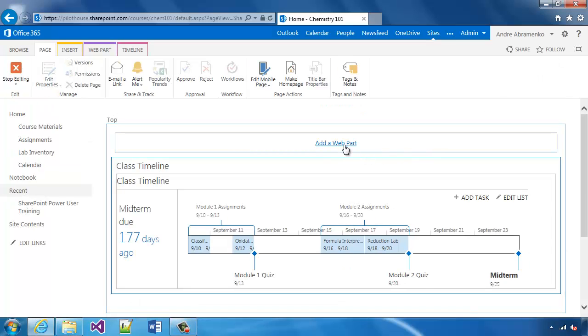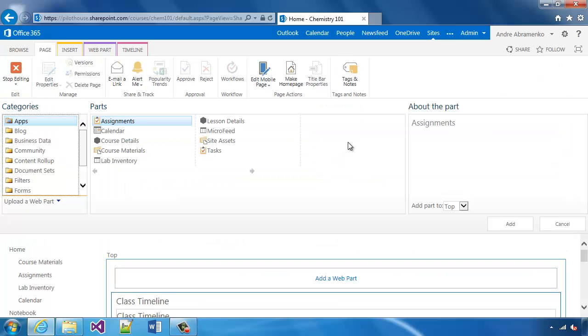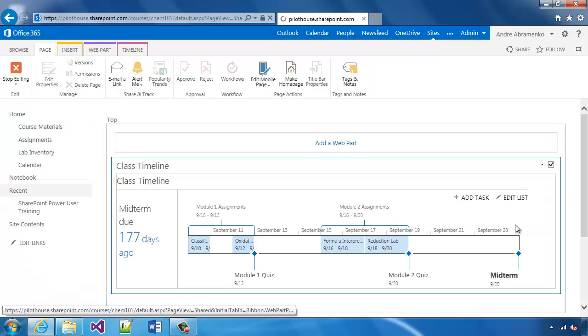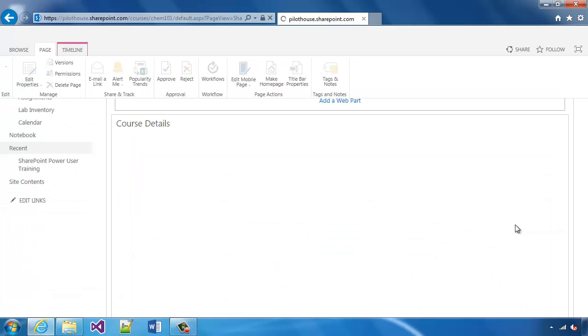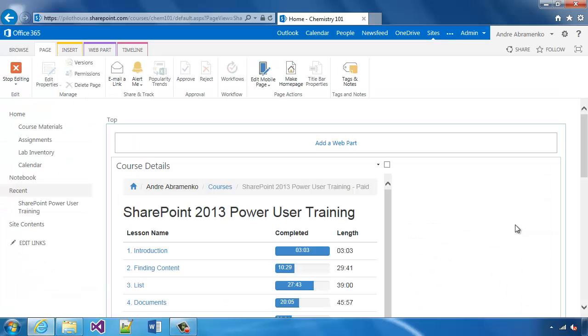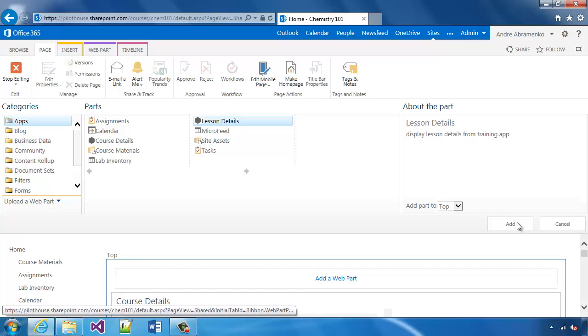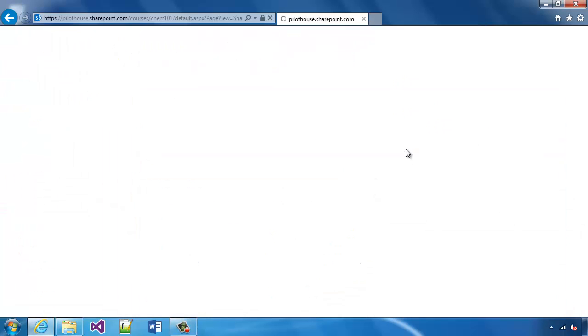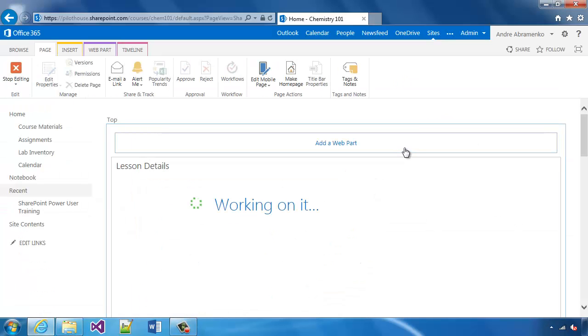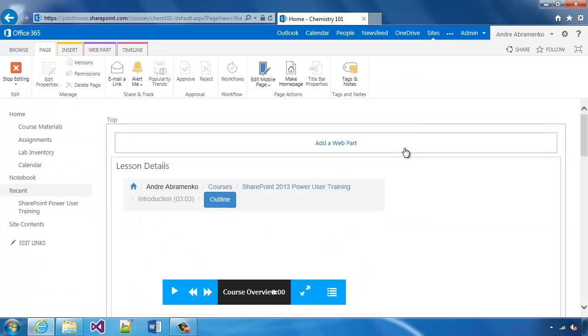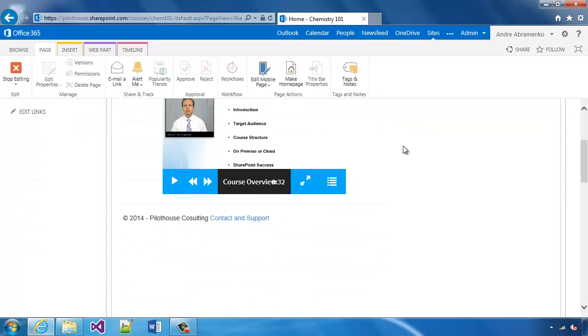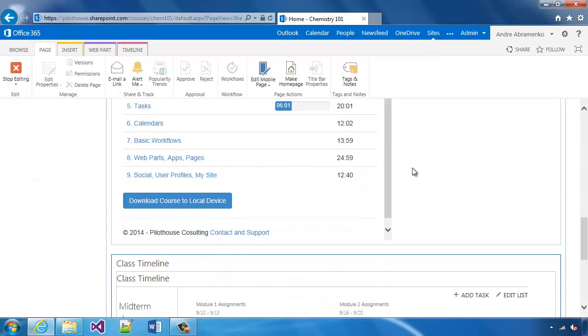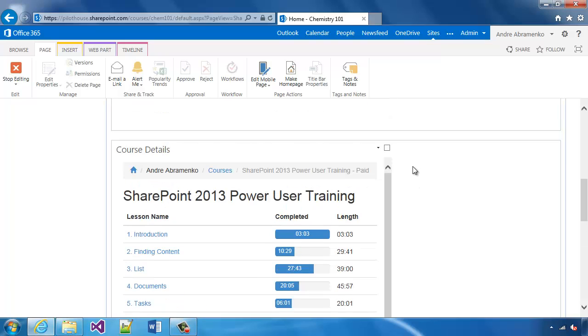At the top, I'll say let's add a web part. Notice that there's a course details and lesson details web parts, app parts. So here's one, and here's the lesson details.